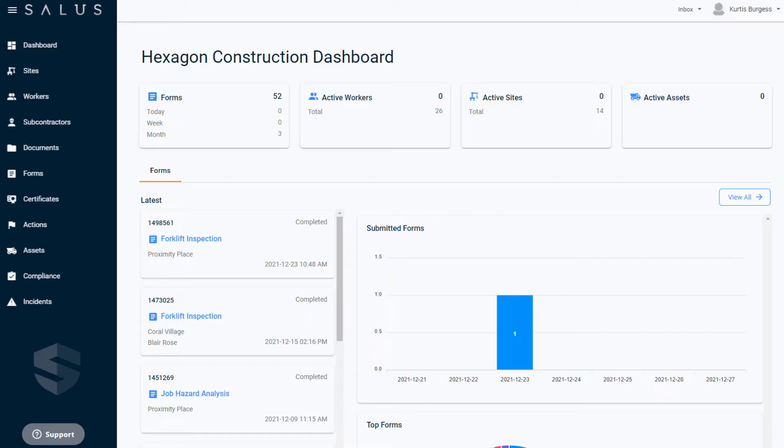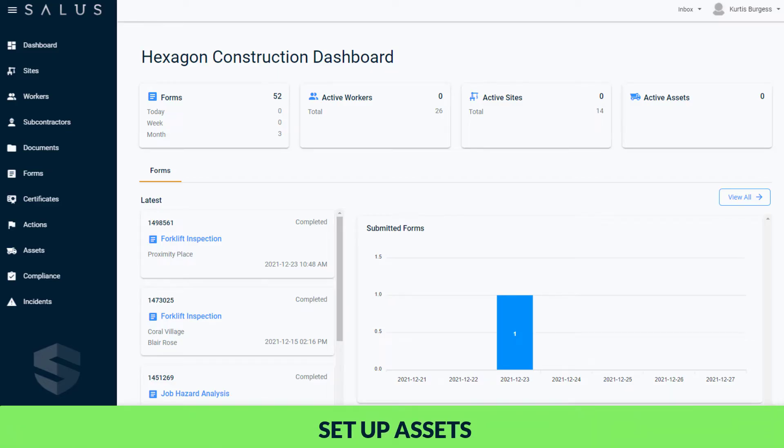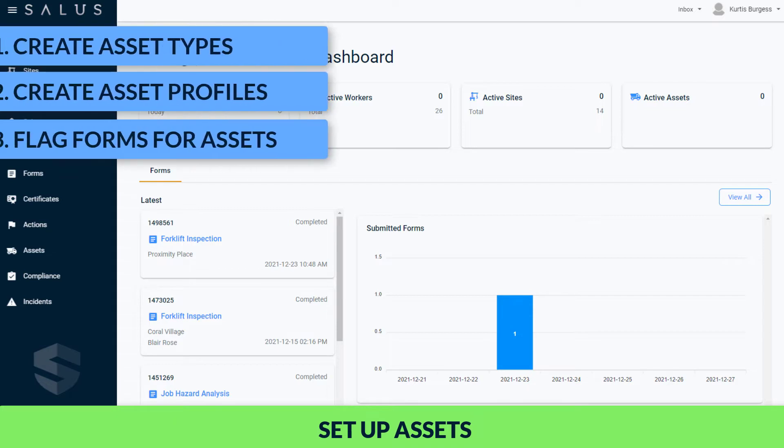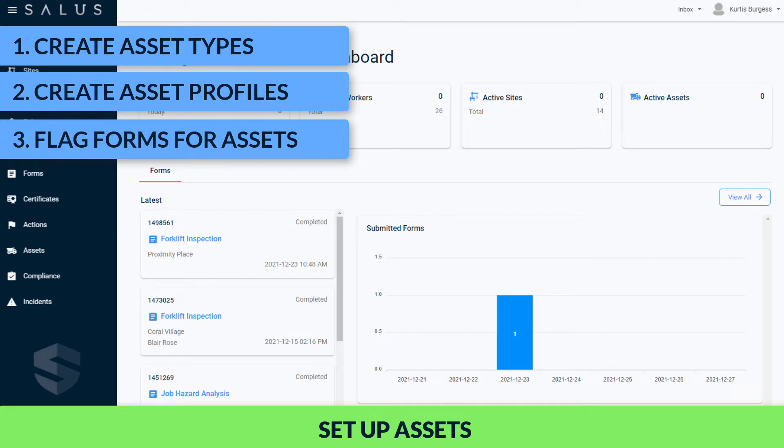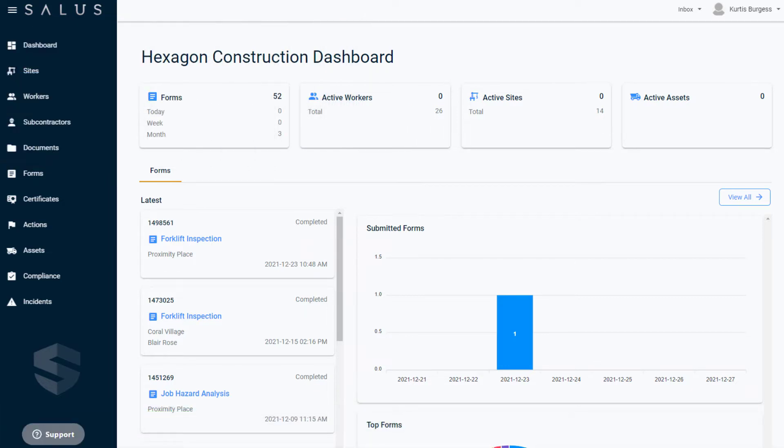To get started with assets, you first have to create your asset types. Then, create the profile of the assets you want to keep track of, and lastly, flag the forms that are specific to the inspection and maintenance of your assets.